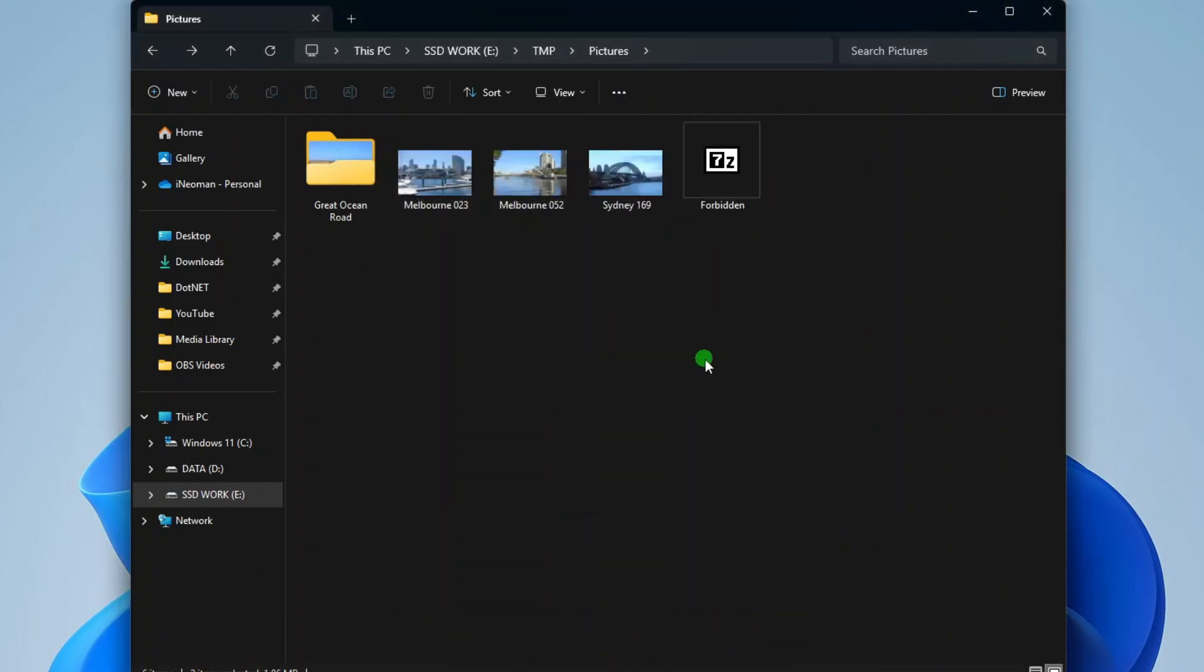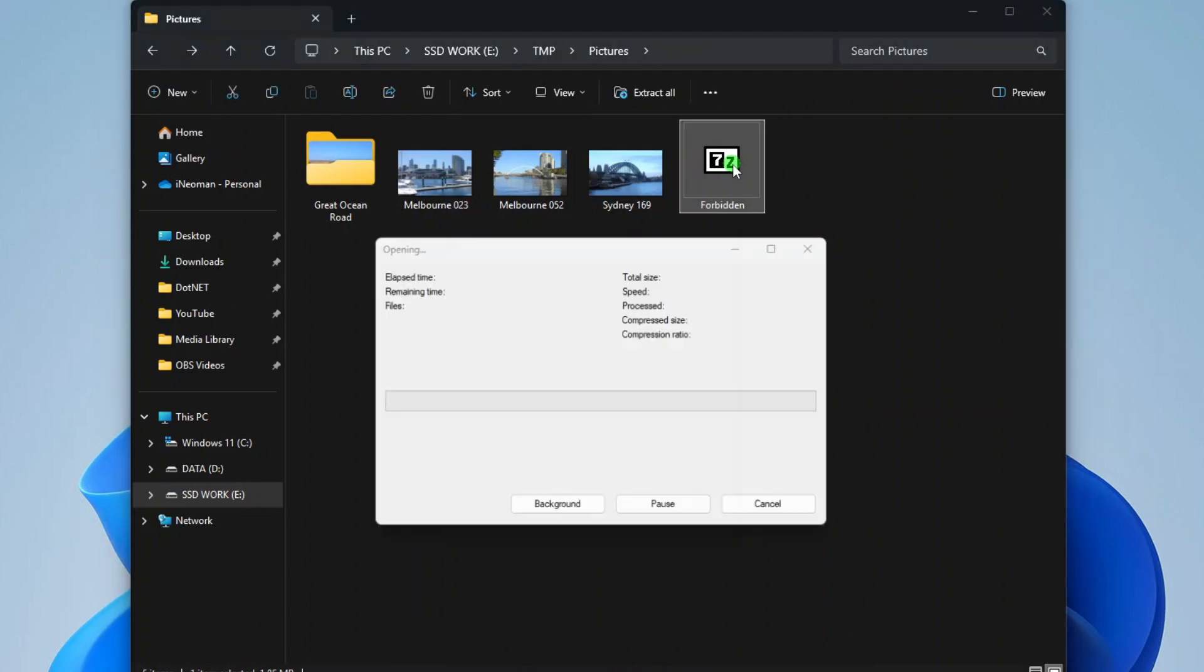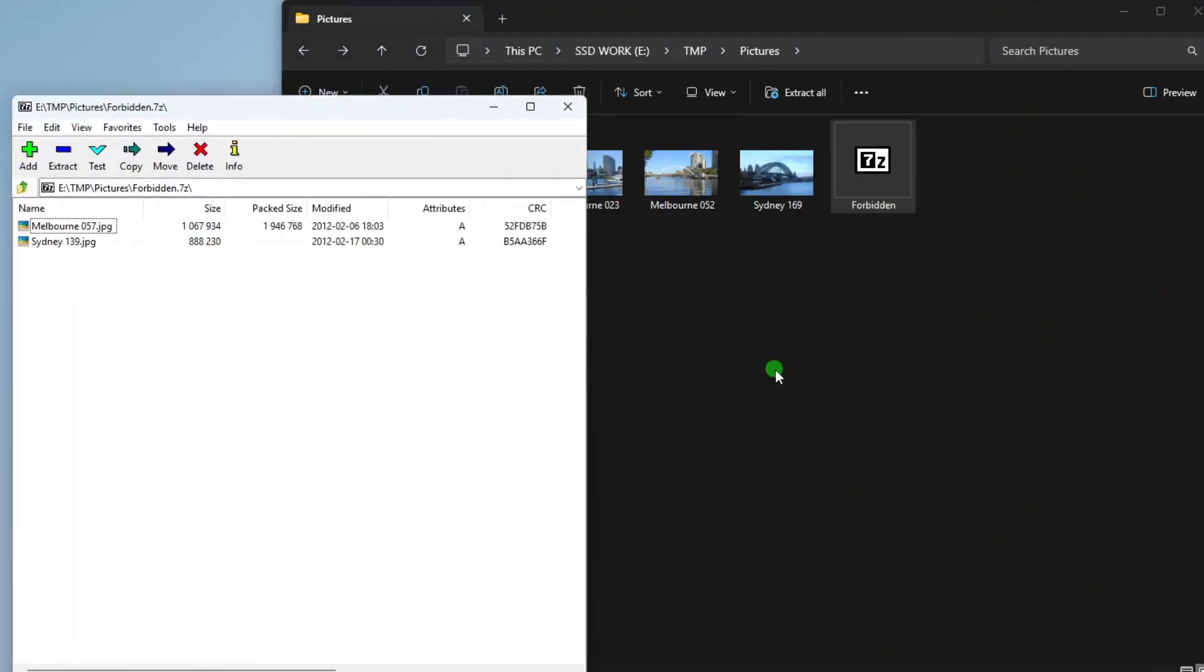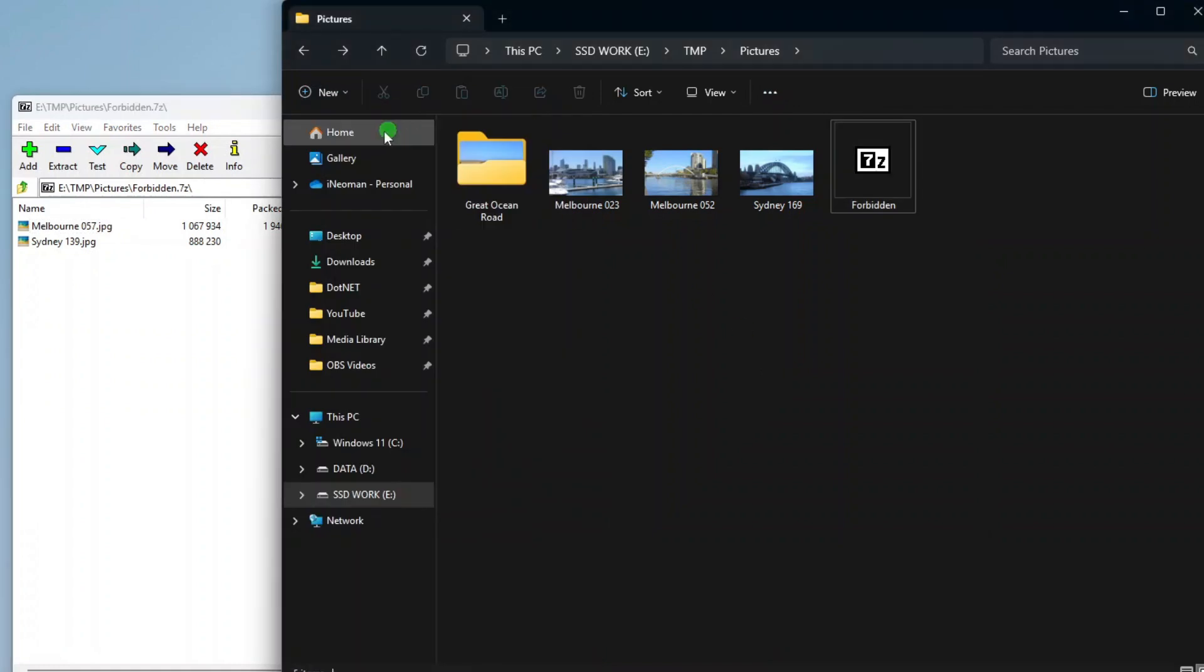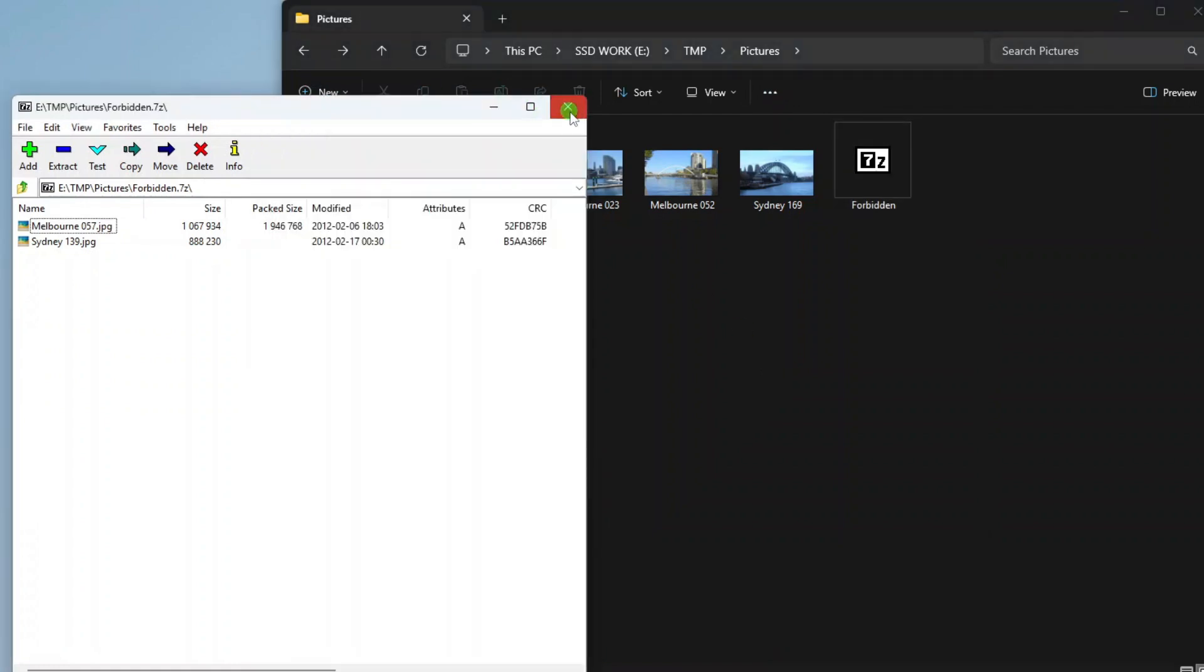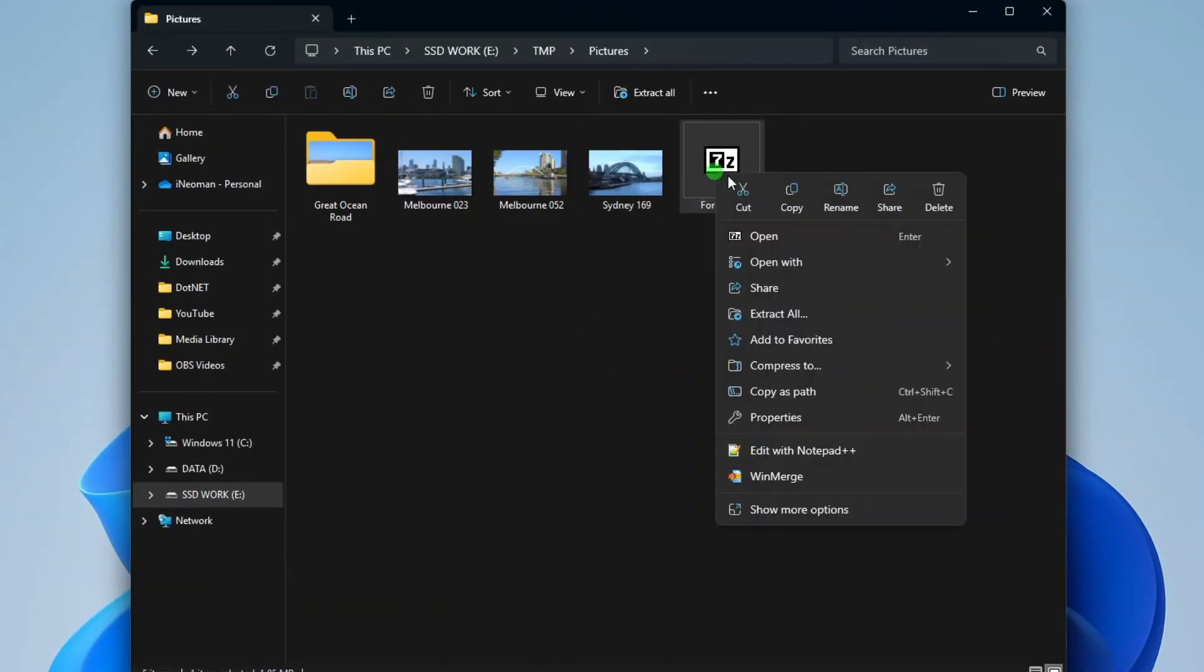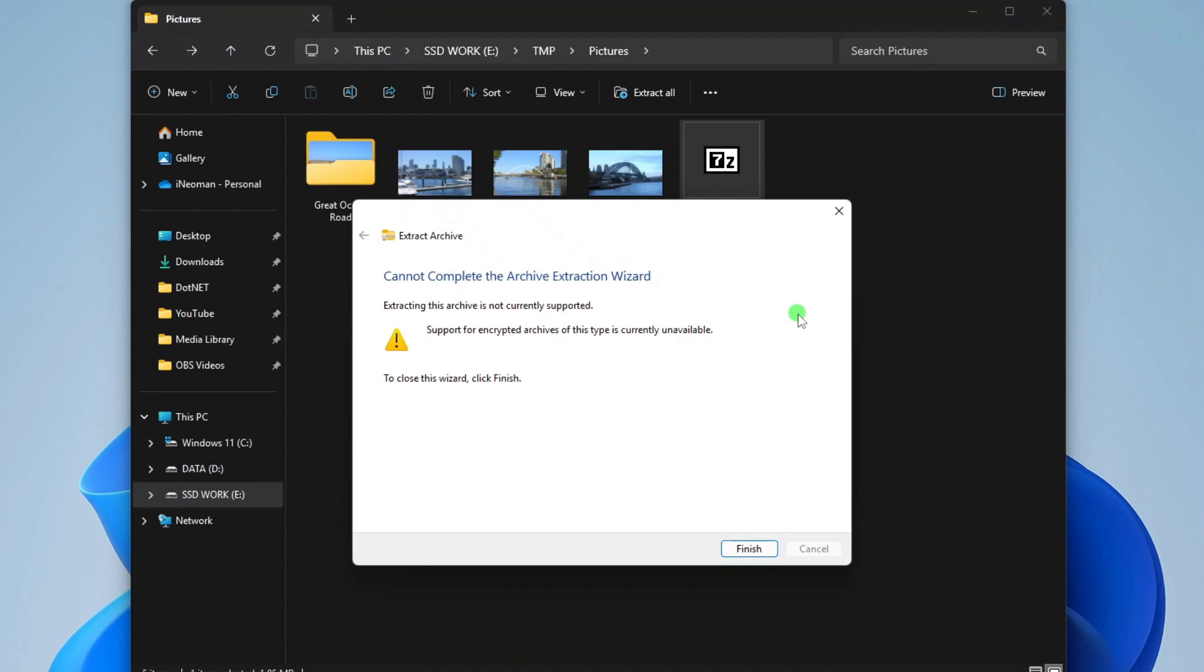Once successfully created, if you try to open it using 7-Zip or other file archiver like WinRAR, you will be asked for the password. And if you try to open a protected 7-Zip archive using the built-in Windows File Archiver, you will get this error message.